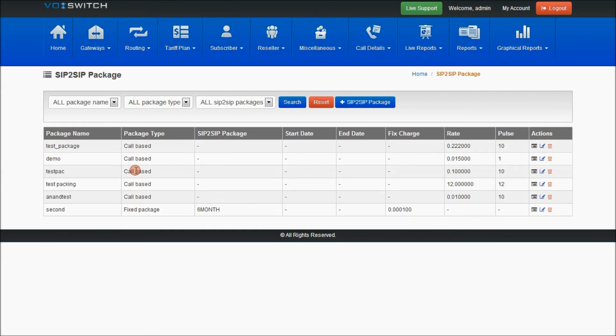If you have selected package name with call-based type, with respect to the pulse, the rate will be calculated.